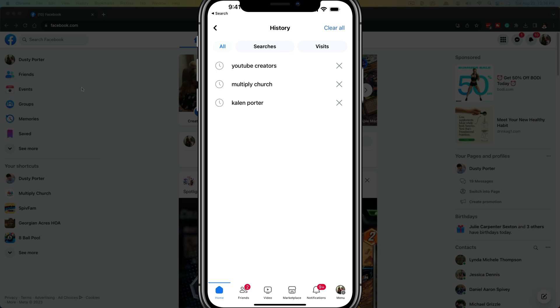If you want to remove them individually from this page, just tap on the X next to that individual search. Now let's hop over to the desktop on my Mac and I'll show you how to do it from the desktop version of Facebook.